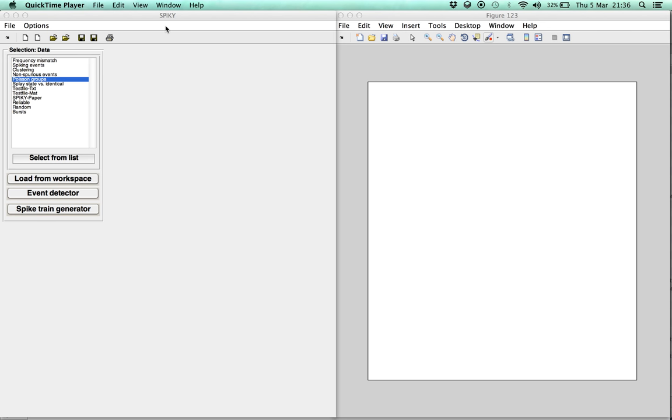Hi there! Welcome again to Spiky, the MATLAB-based graphical user interface for monitoring spike train synchrony.